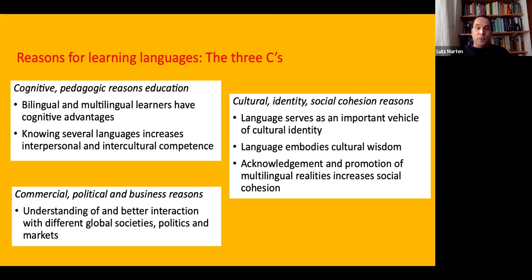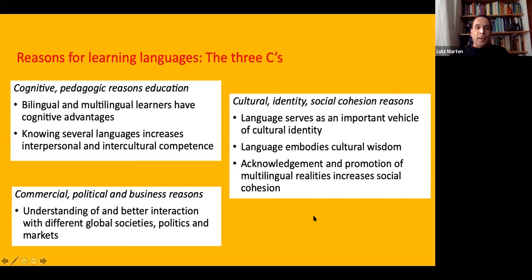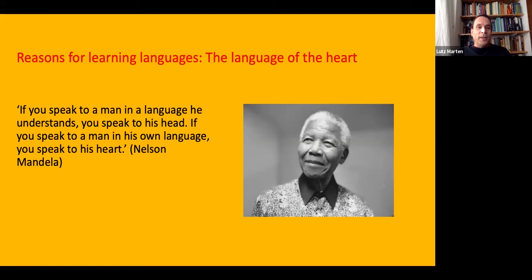The third C is commercial, political and business reasons. Understanding and interaction with different global societies, politics and markets works on the basis of speaking different languages. There is an alleged quote from Nelson Mandela, the South African independence leader and first president: "If you speak to a person in a language they understand, you speak to their head. If you speak to a person in their own language, you speak to their heart." This dichotomy between the language of aspiration and social advancement versus the language of identity and social cohesion is really important in many different contexts.